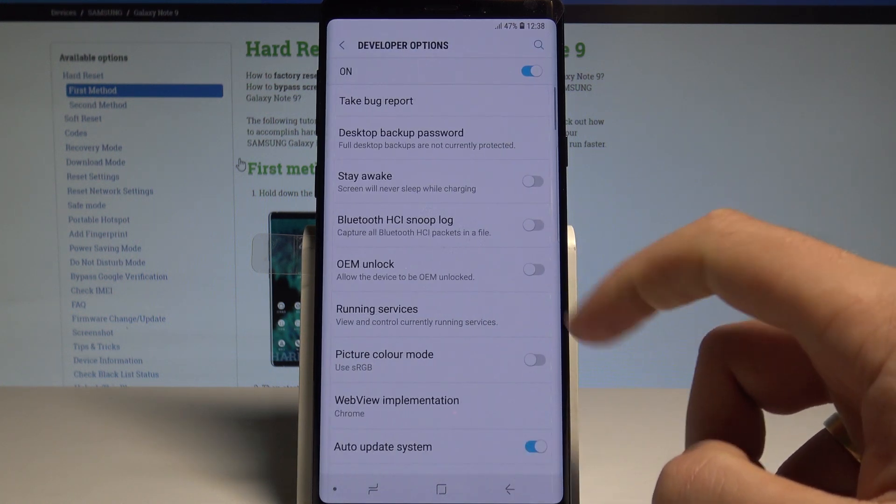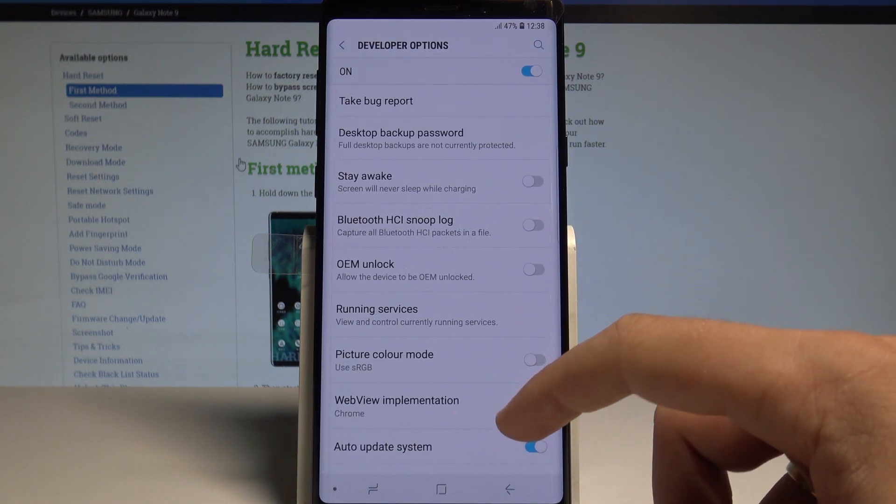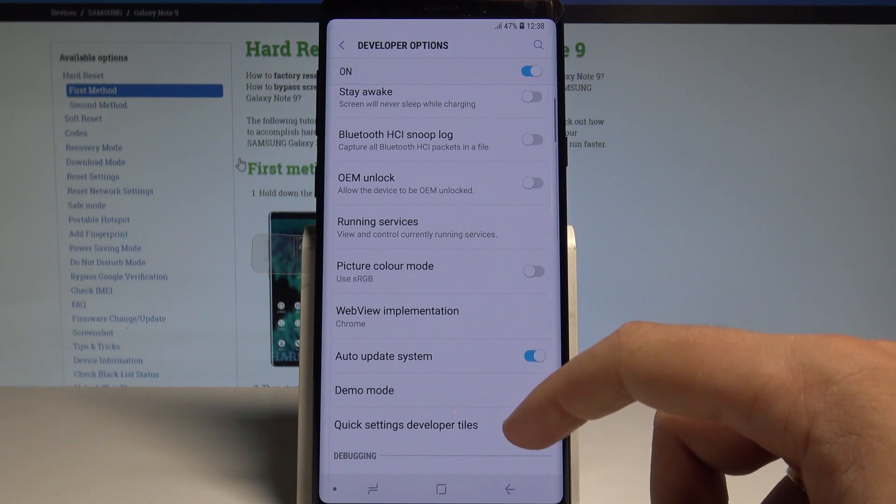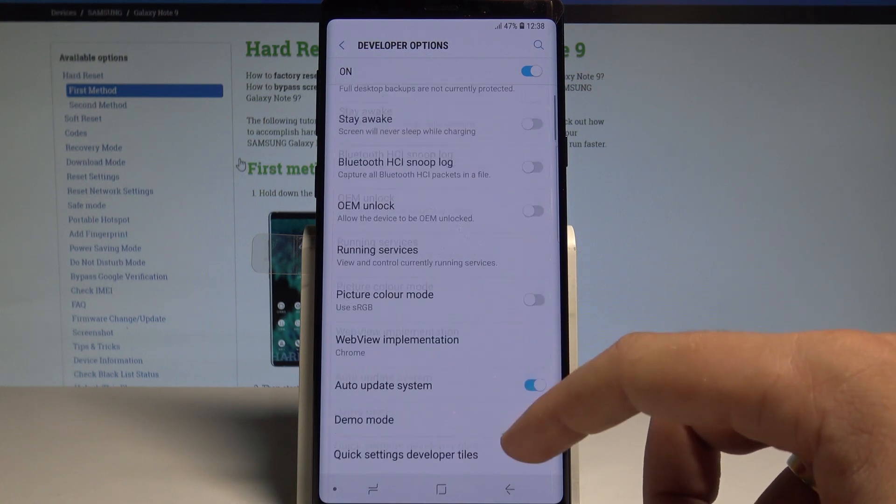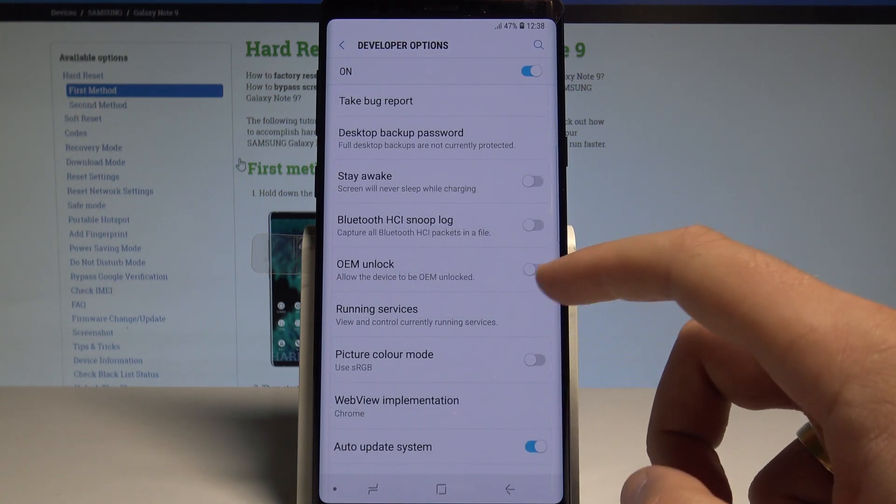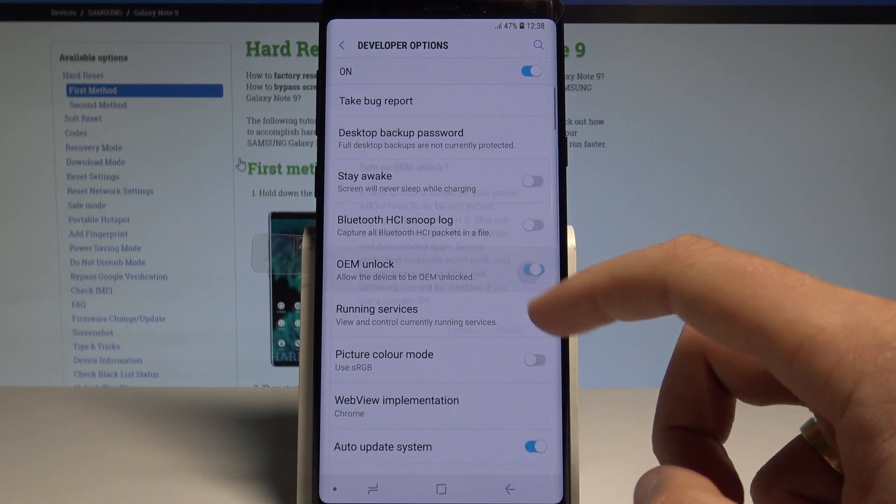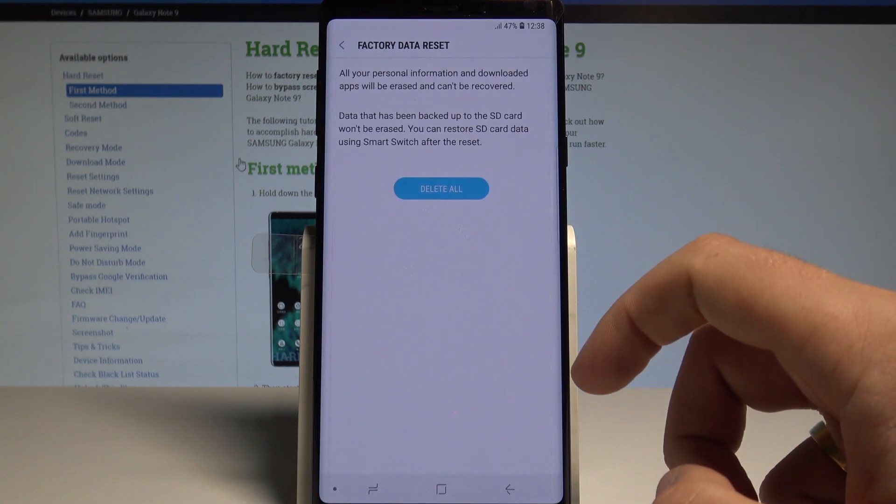As you can see right now you can use all the features from the following list. For example you can enable OEM unlock right here, tap enable.